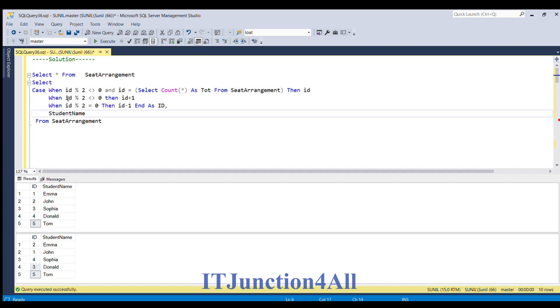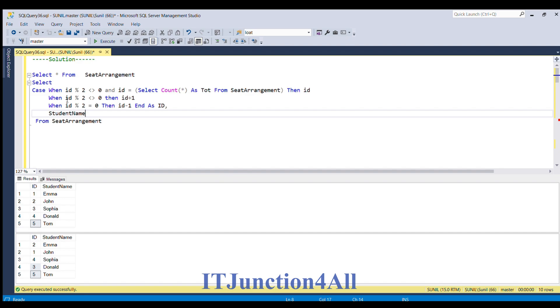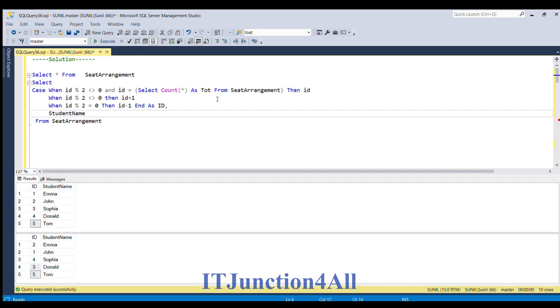But when id is odd, that is id modulus 2 is not equal to 0, then I am incrementing the value. That is whenever there is an even position, whichever seat is at even position I am incrementing the value by 1. And whenever the id is at odd place then I am incrementing the seat id value by 1. And whenever the seat id is even then I am decreasing the value.